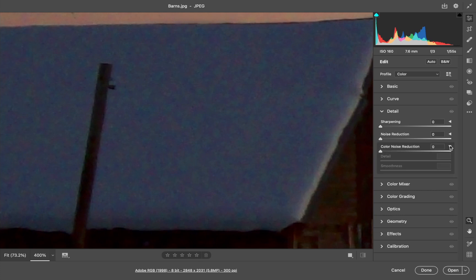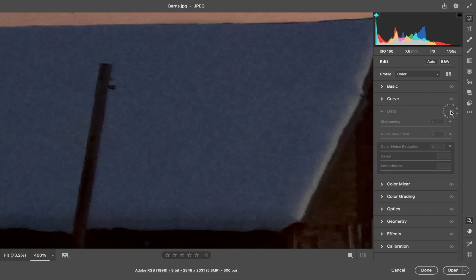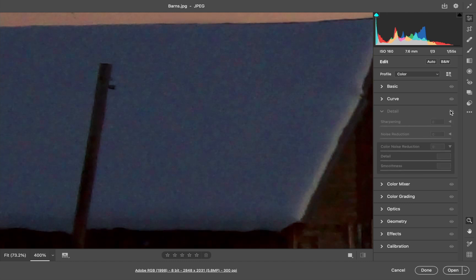I'm going to start with the color noise and just start sliding this slider up. If I click on this eye icon, I can turn that off for a minute and turn it back on. You can see that the color noise has dissipated a bit.